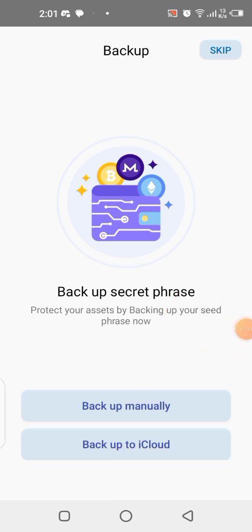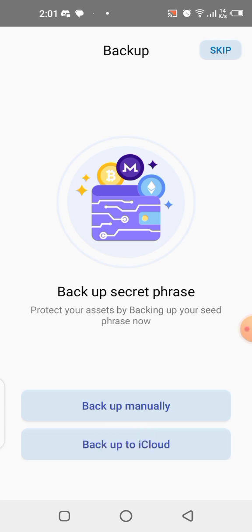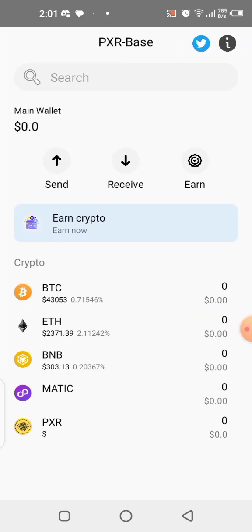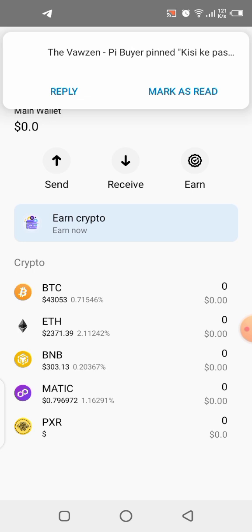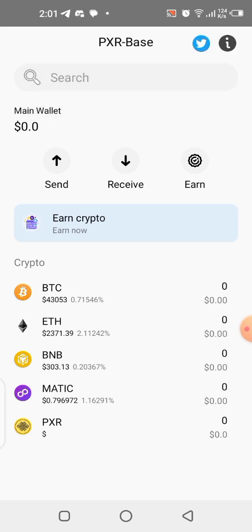Once it has been copied, click on 'Skip.' The wallet has now been created and is open. Make sure you take that phrase you copied and paste it somewhere safe, or write it out on a piece of paper and keep it safe. It's for the purpose of keeping your wallet very secure. The application and wallet are now set to go.